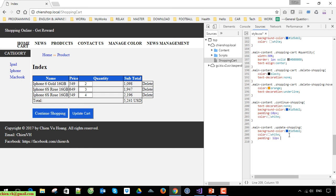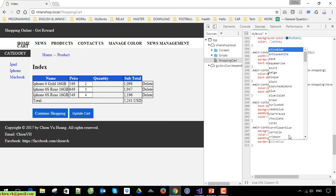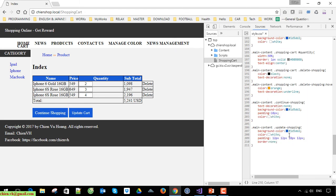The padding-top should be around 10 pixels, right should be 12 pixels, bottom should be 10 pixels, and left in pixels. The border should be none. It looks the same — it looks the same here.